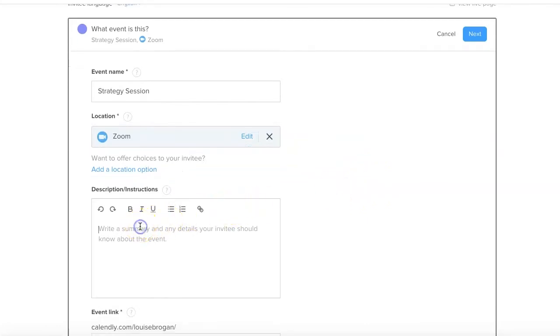Description - so what is this event for? Now this is not your sales page. You will have organized, somebody has said to you they'd like to book a strategy session, or they have read through your sales page on your website and they're ready to book a strategy session and that links to this page.